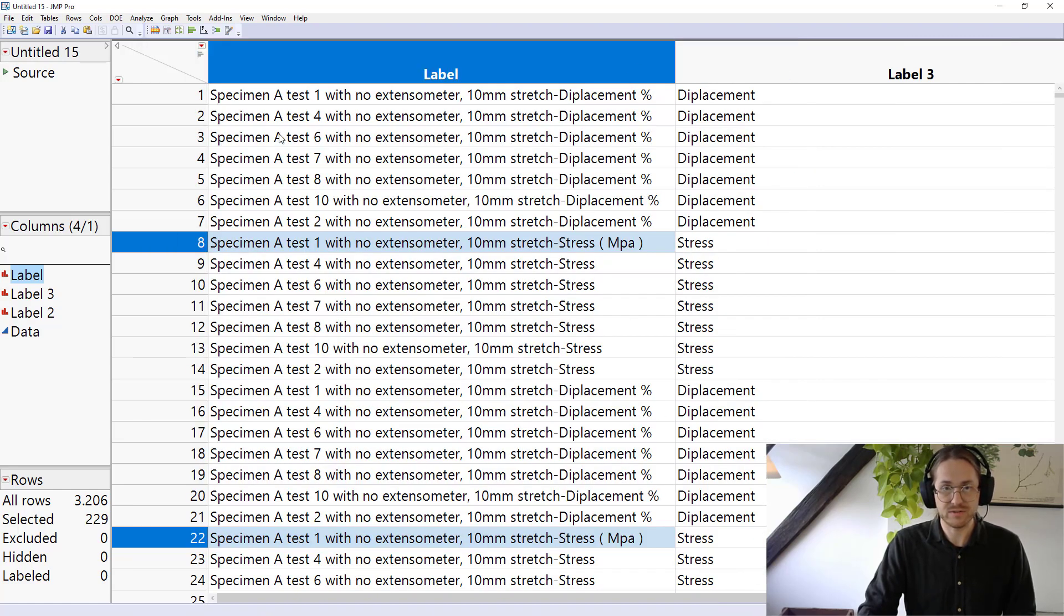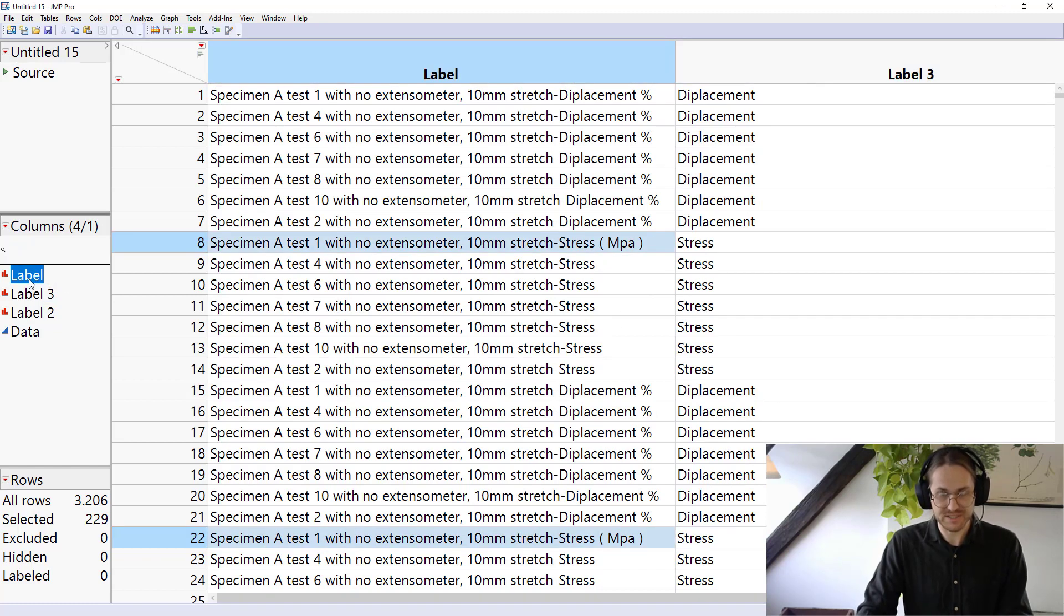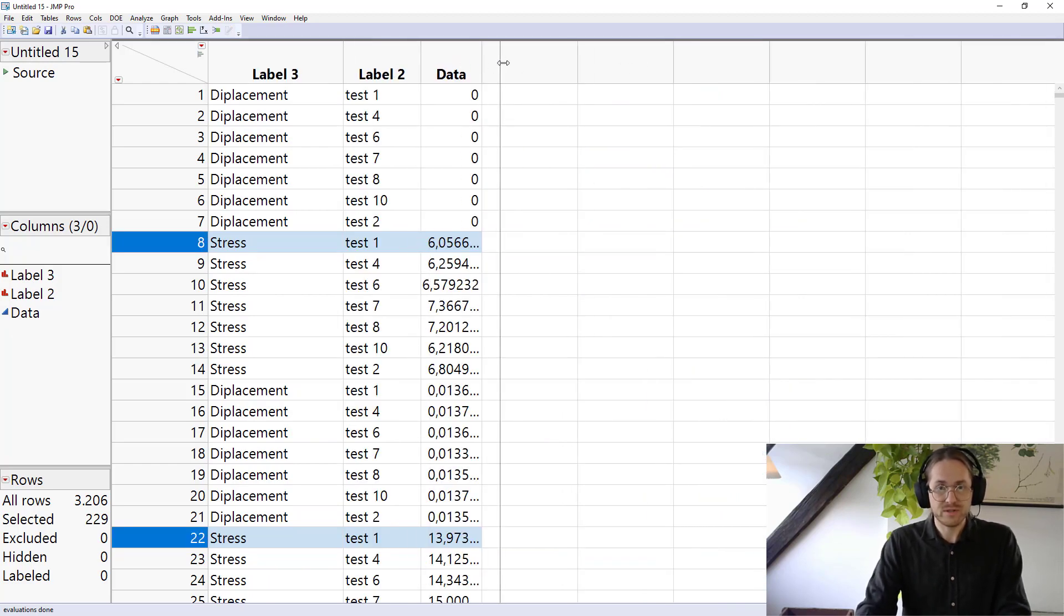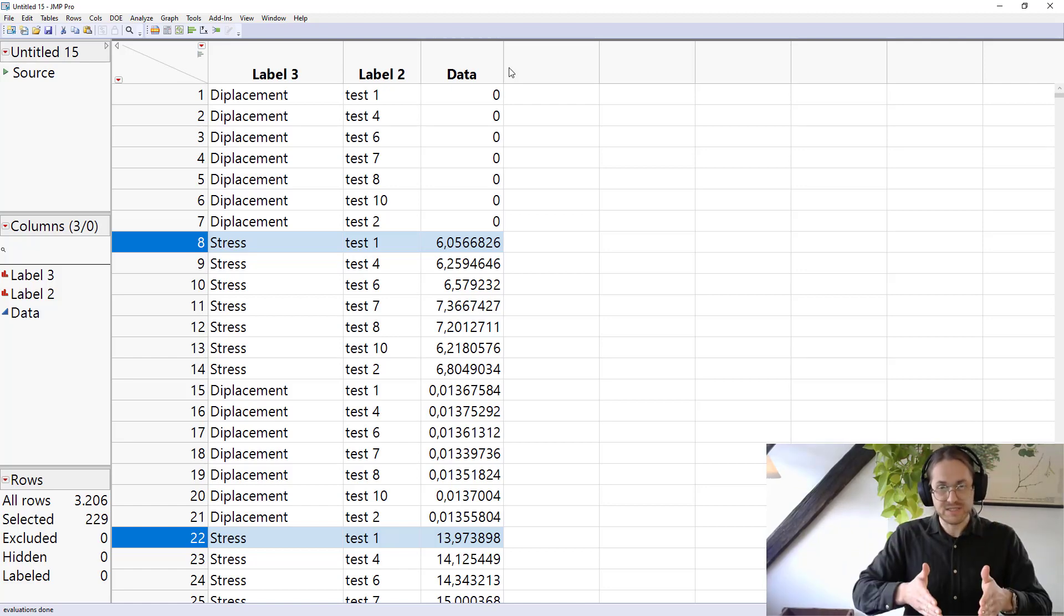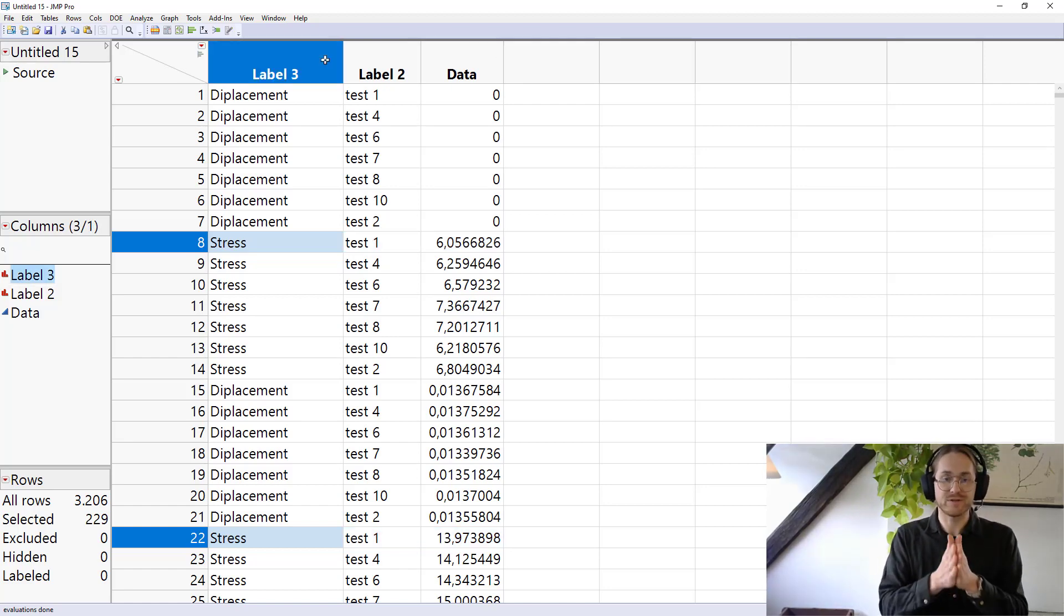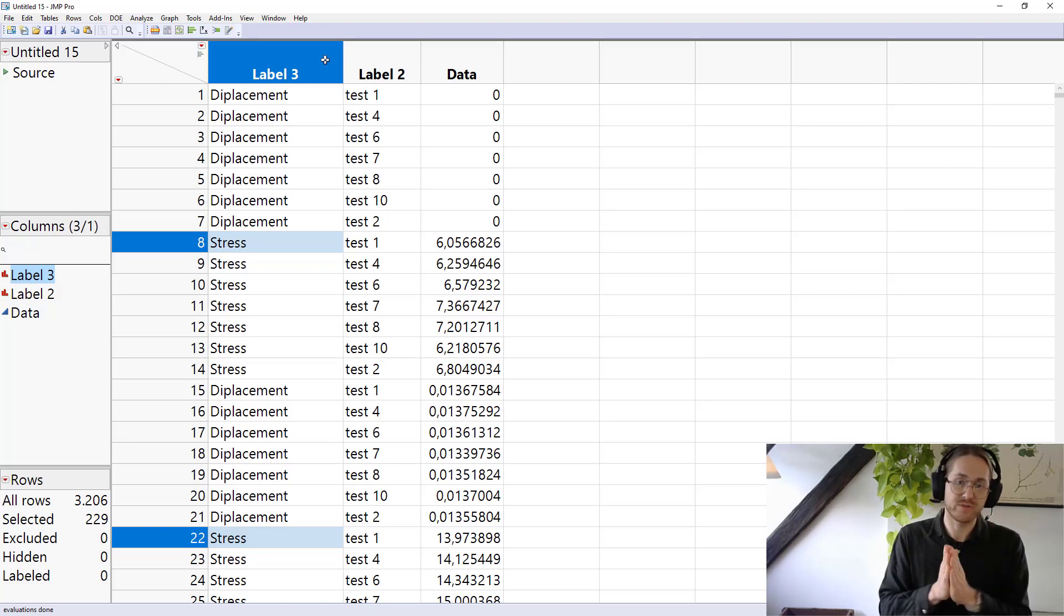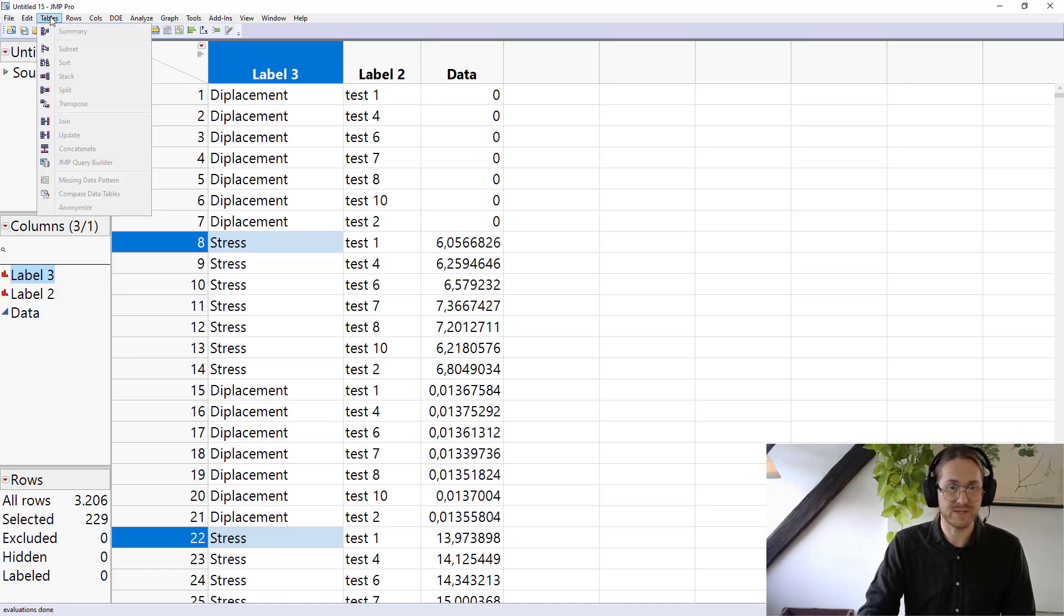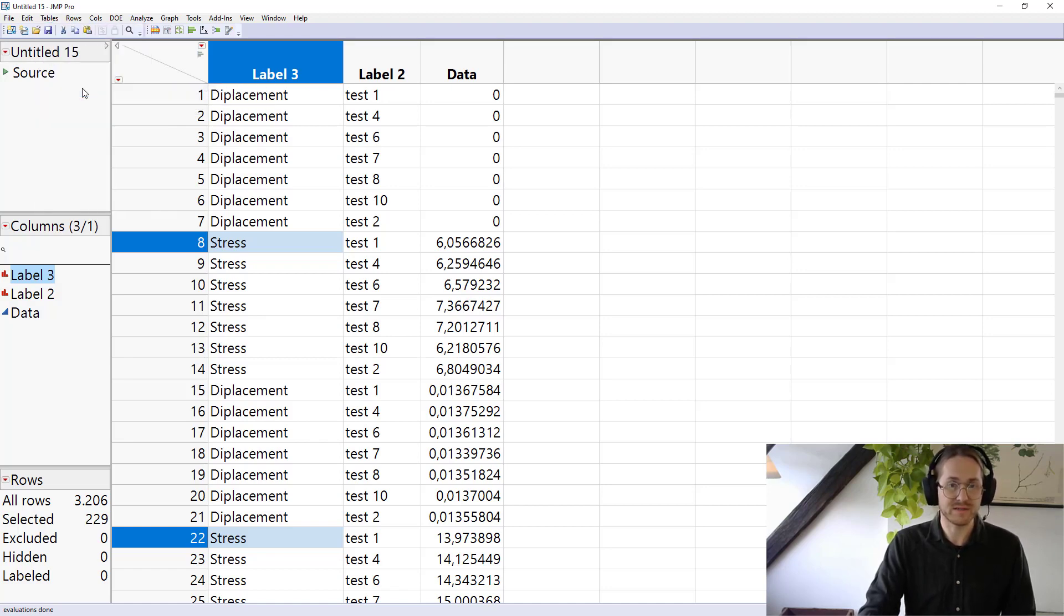So now there's no more actual data that I need from this column. So I'm just going to go ahead and delete it. And so now I have again everything just in one big stack. But I want to have this label three. I want to have one column with all the stress information and another column with all the displacement. And I want to have the third column with my test information. And to do that, I need to go into split. So I go to table. I go to split.